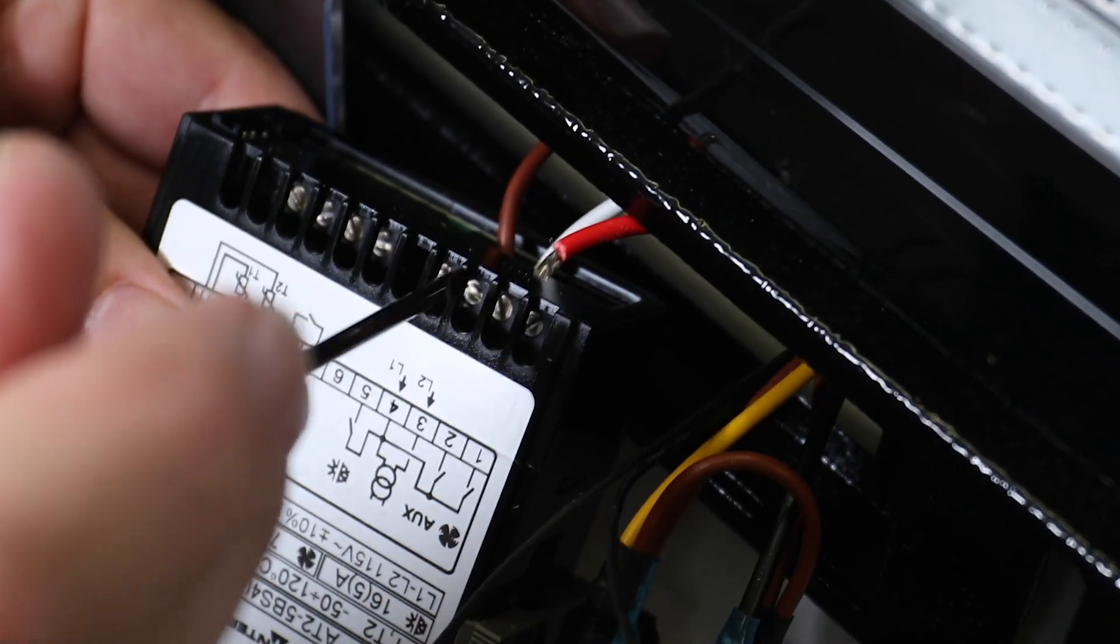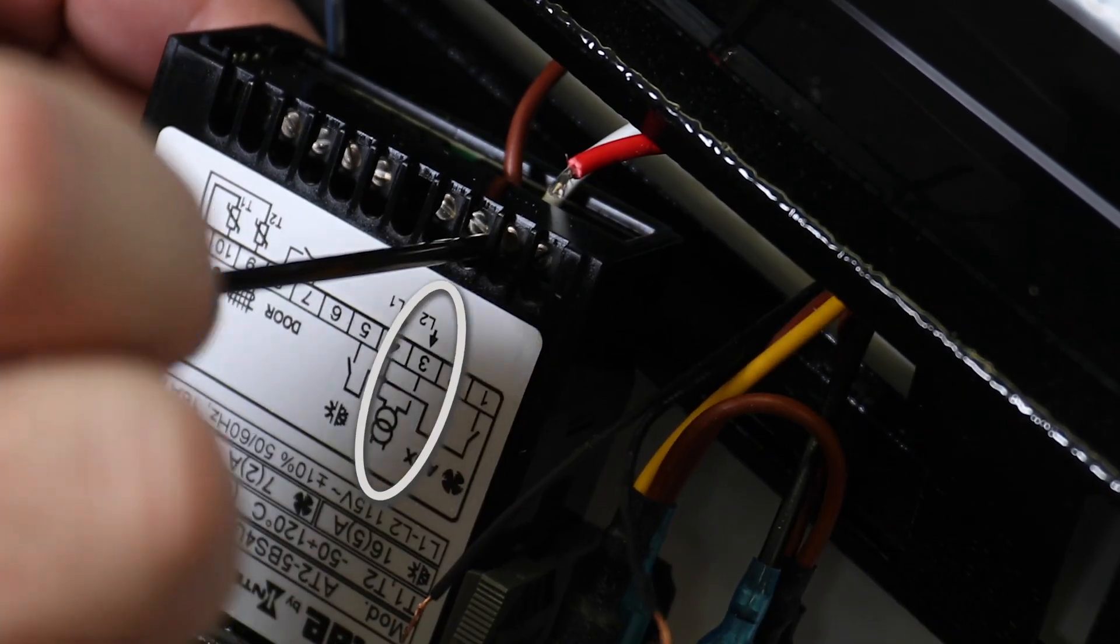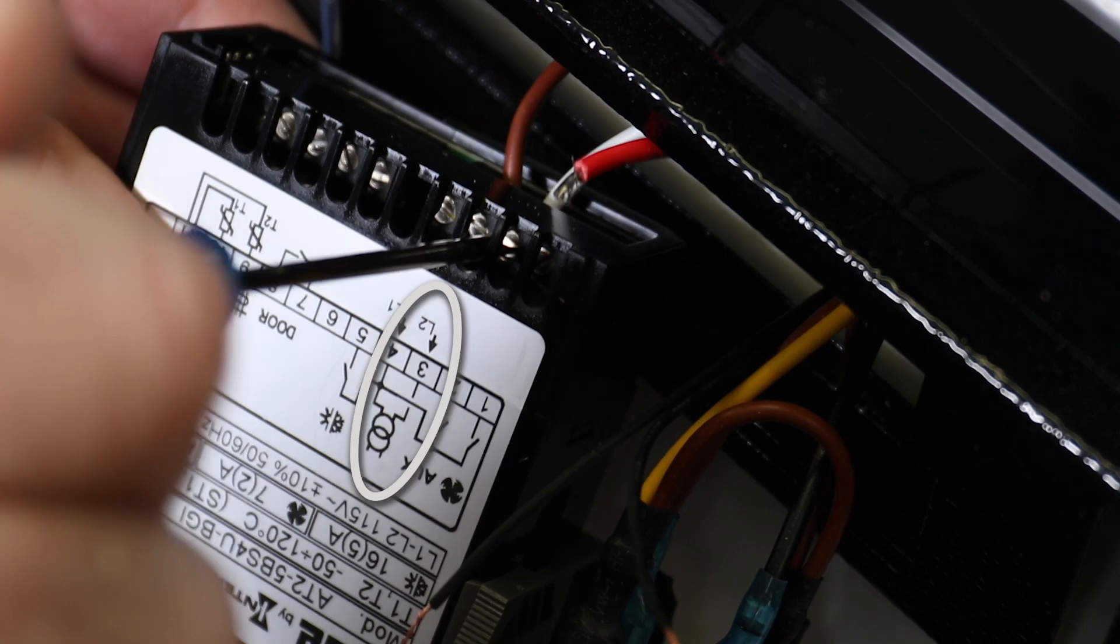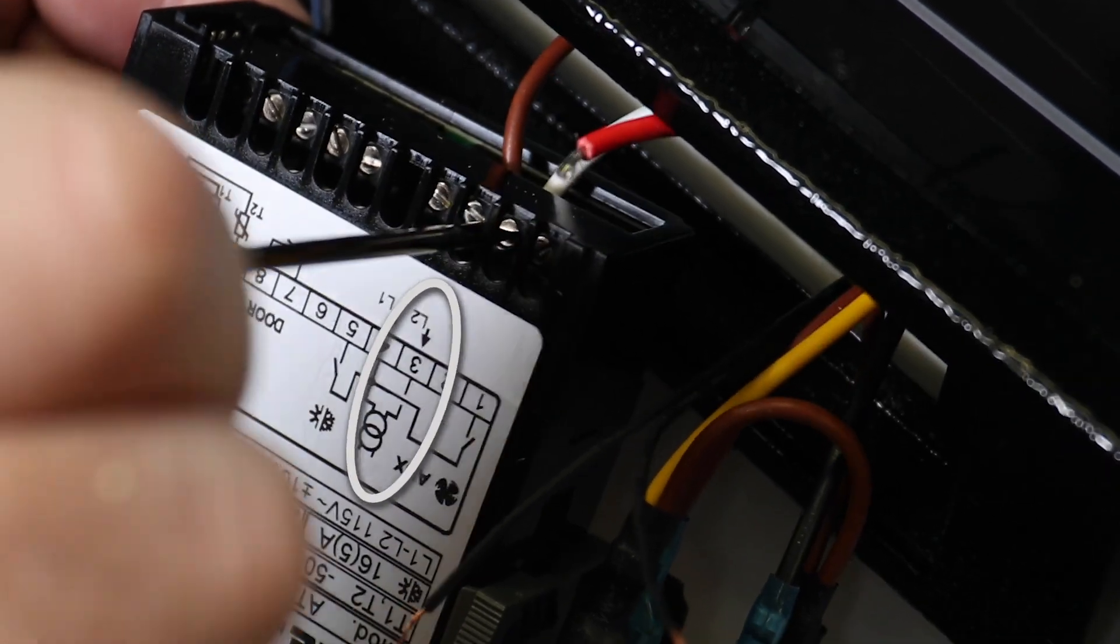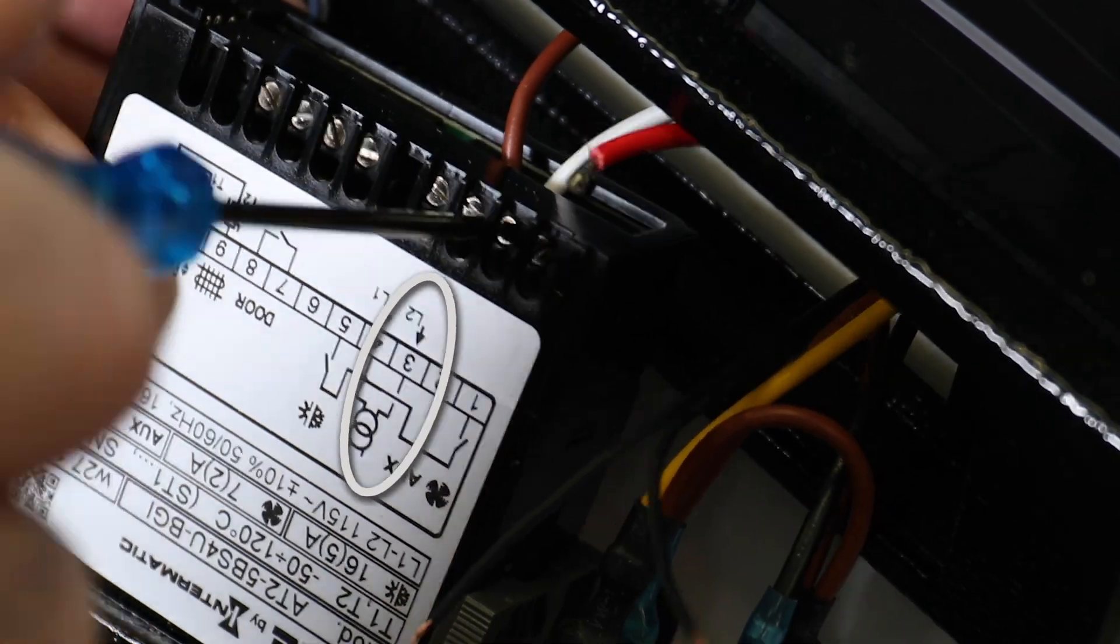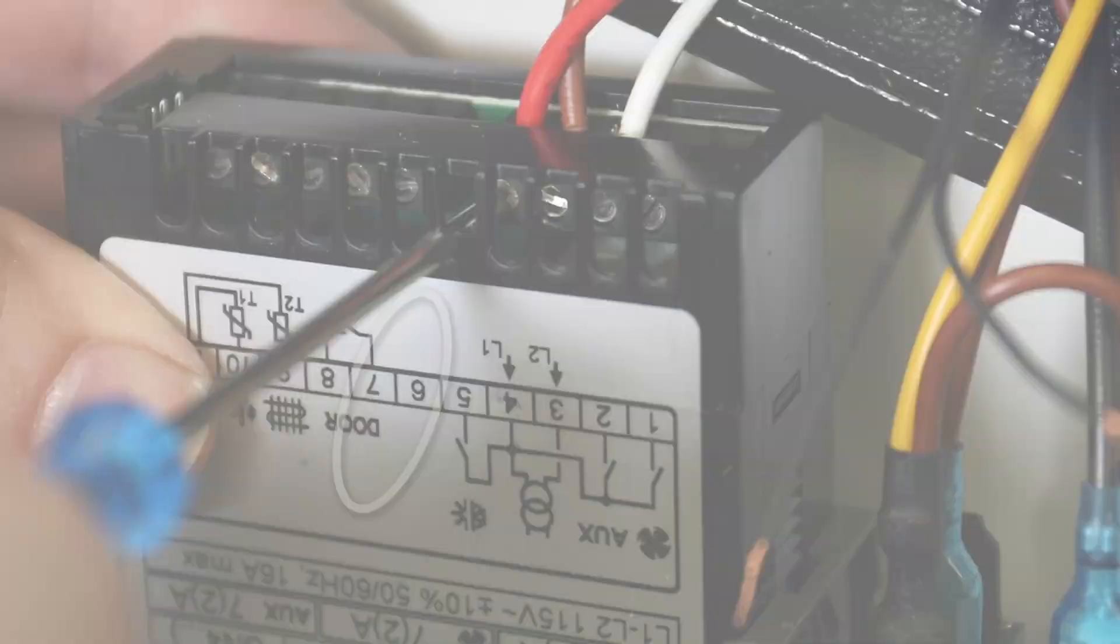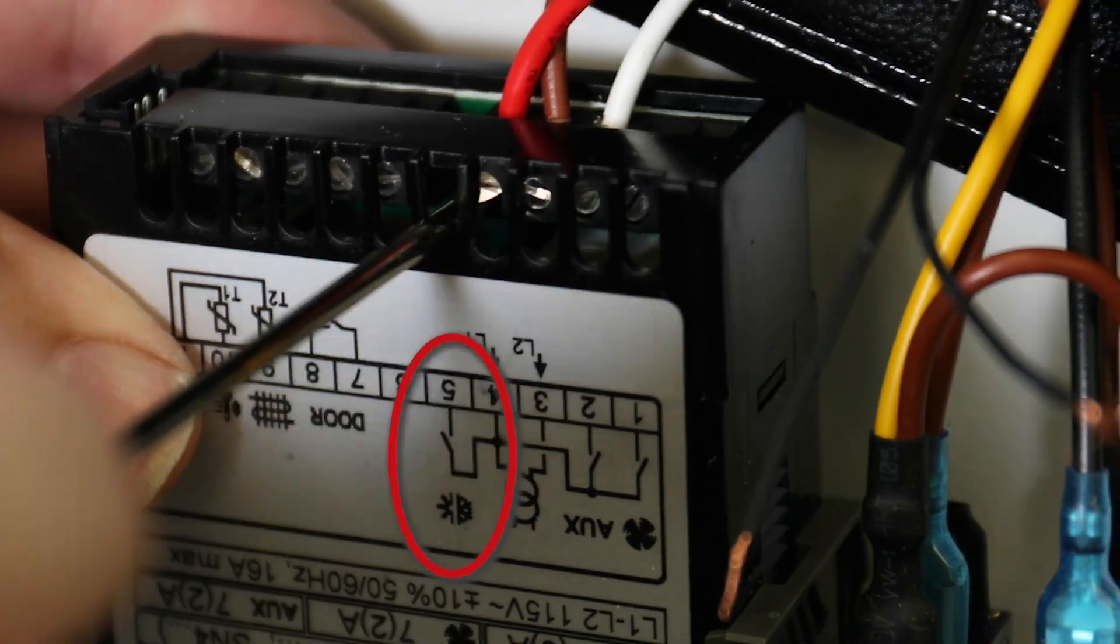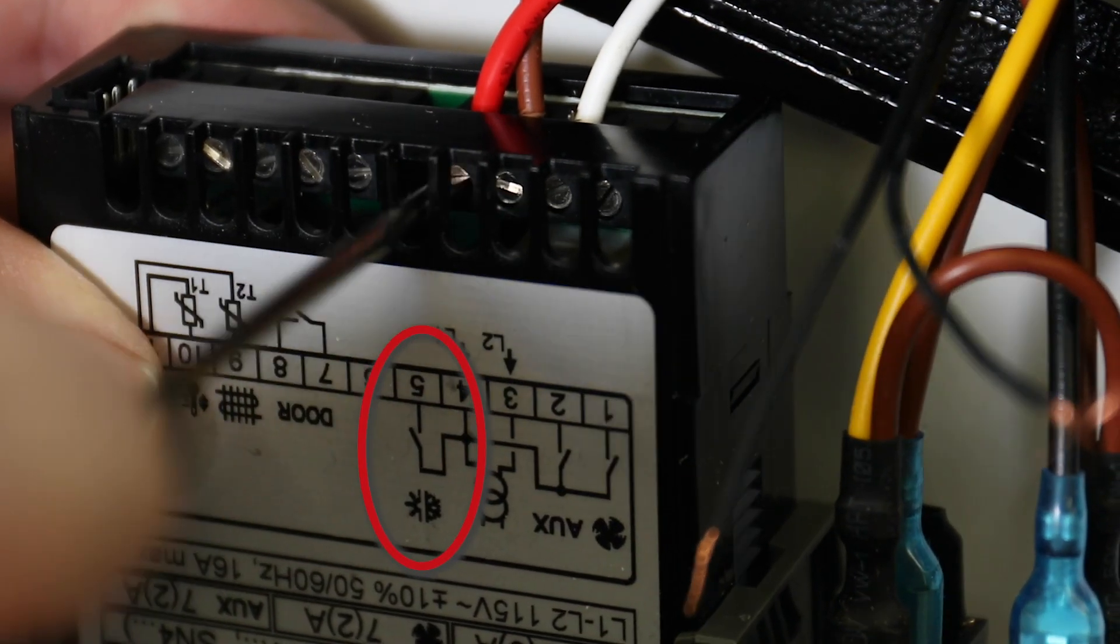L2 is neutral, so in this example, the white lead connects to L2 at terminal 3. And the compressor load is at terminal 5, which is where you connect the red lead in this example.